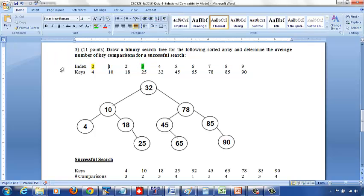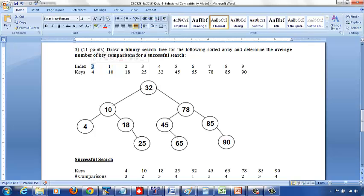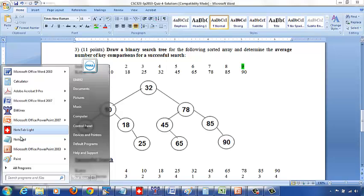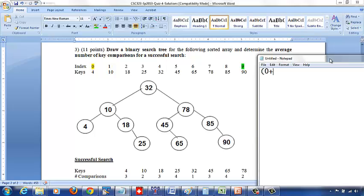To start with, this is your left index, and the right index. Your middle index is going to be 0 plus 9 over 2. 0 plus 9 over 2 is 9 over 2, which is 4.5, and you take the floor of it, so that is 4. So this is your middle index, and that's why 32 is your root.